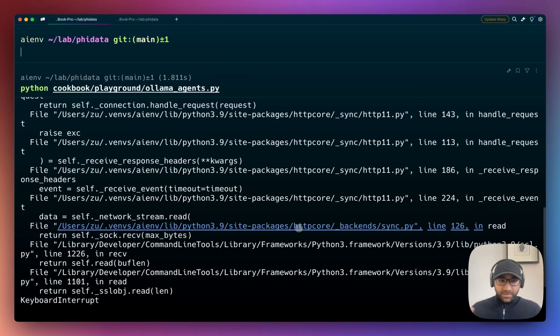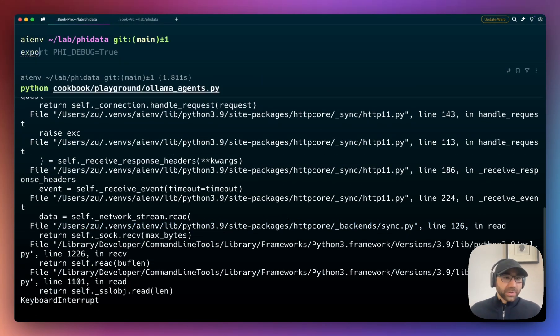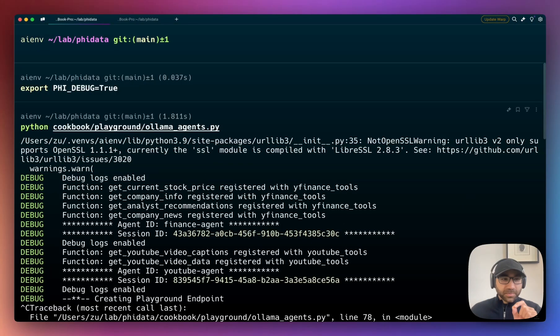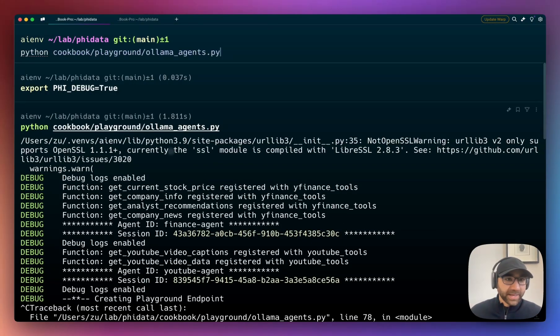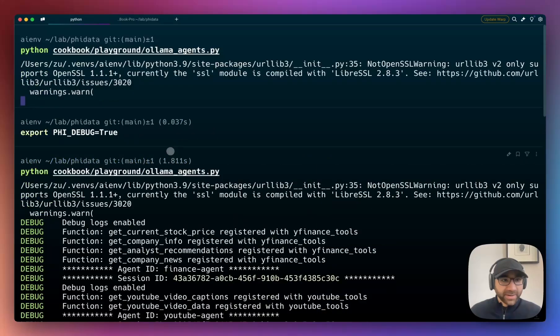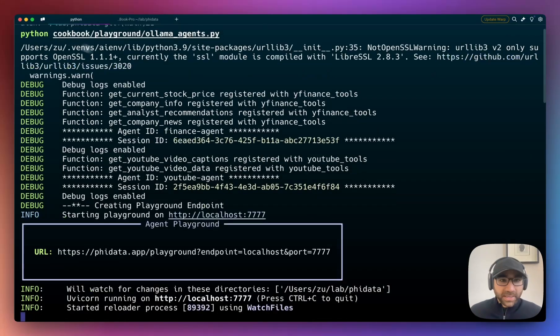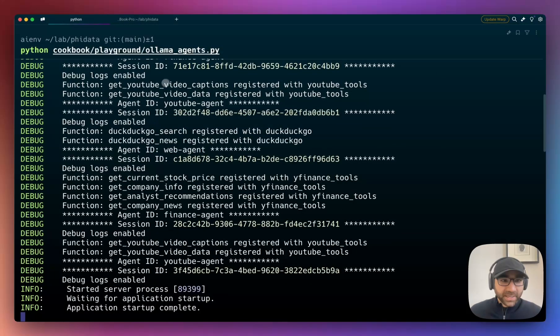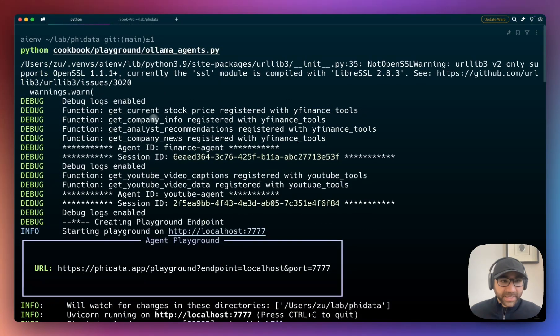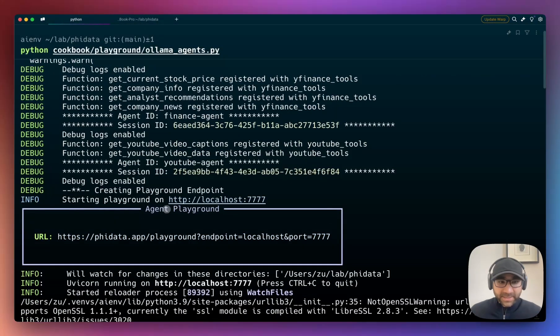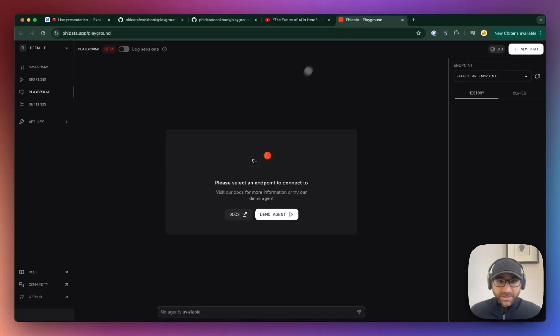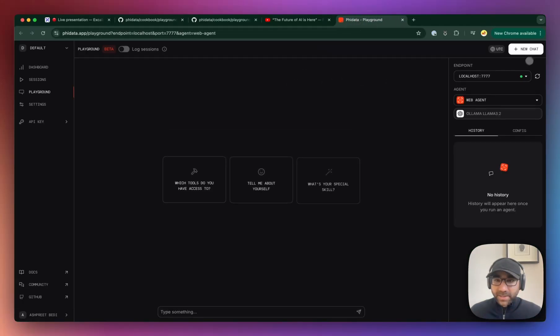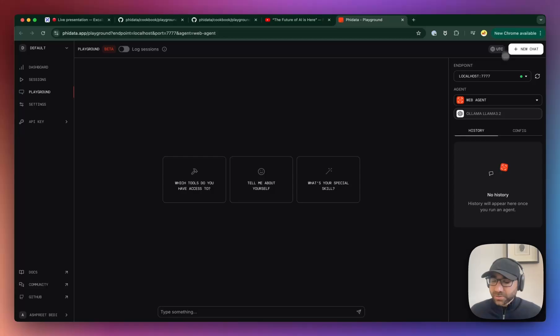Before we do that, I've also exported PHI_DEBUG as true because I really want to see the debug logs behind the scenes. Now let's start it. This is starting, it's going to say go to the playground on this URL, which we are here. It'll connect to localhost 7777, it's going to show a green dot because it's able to connect.